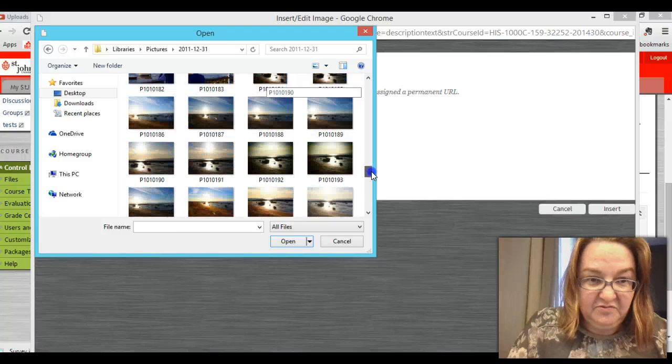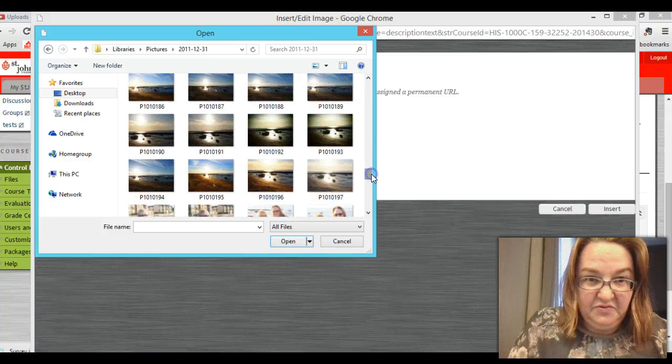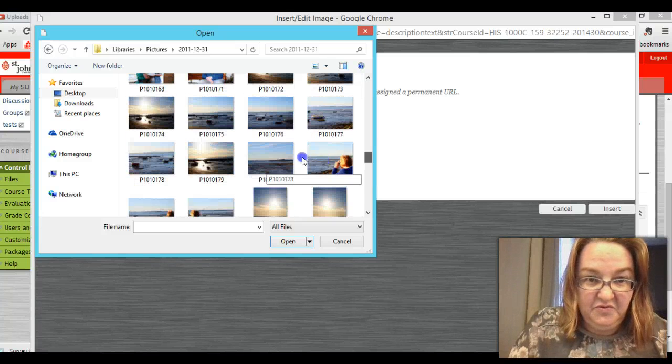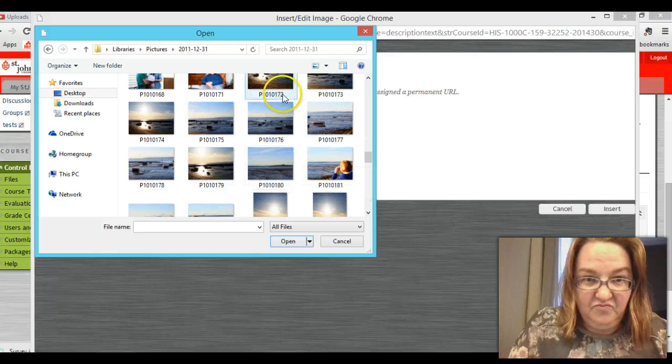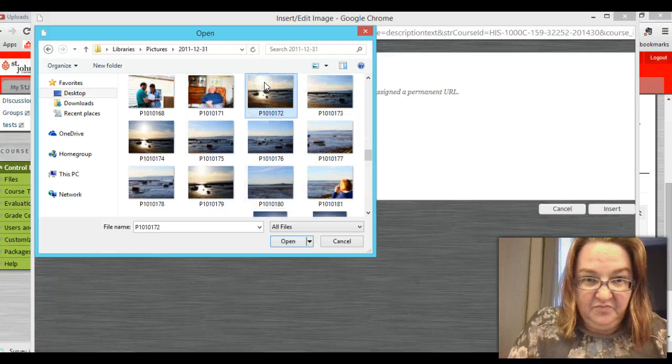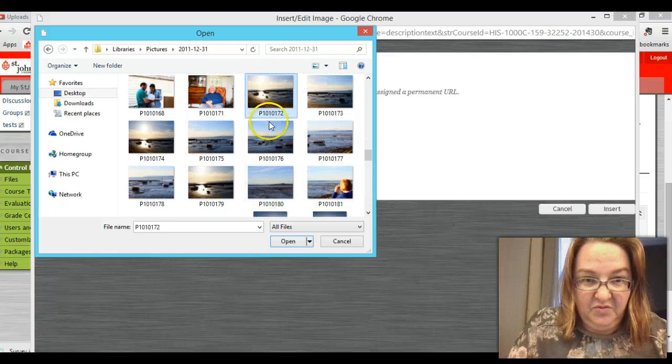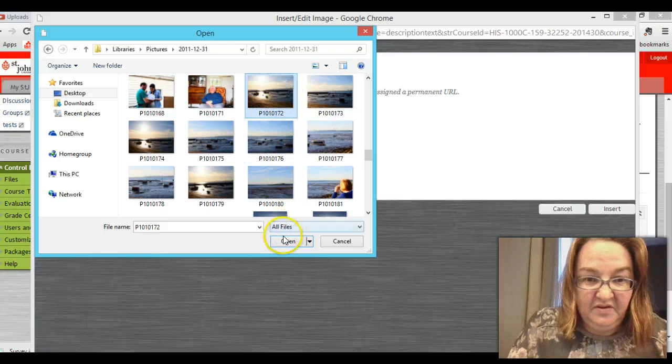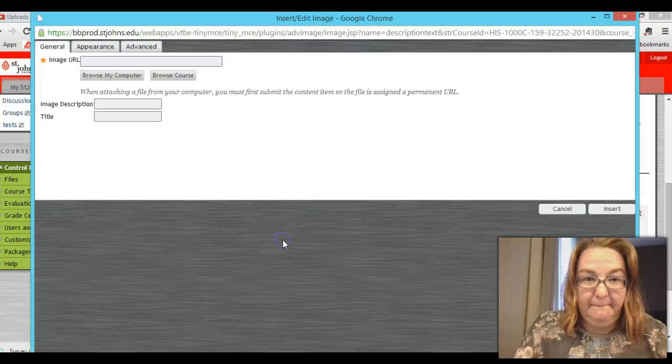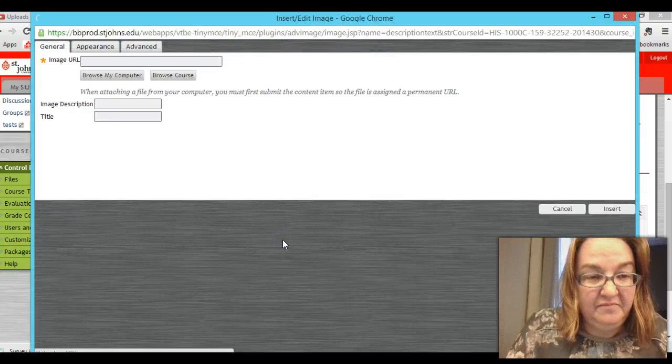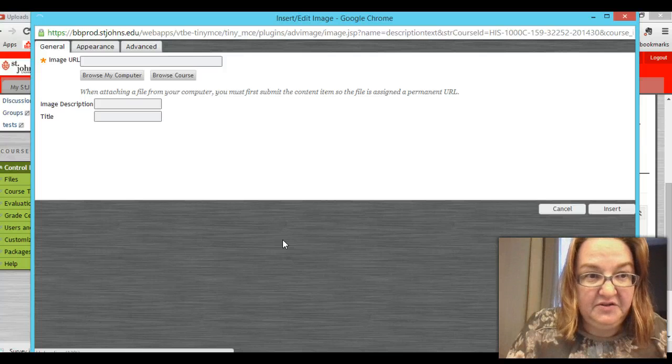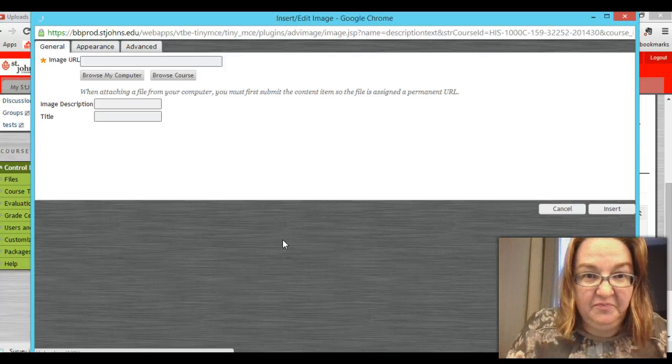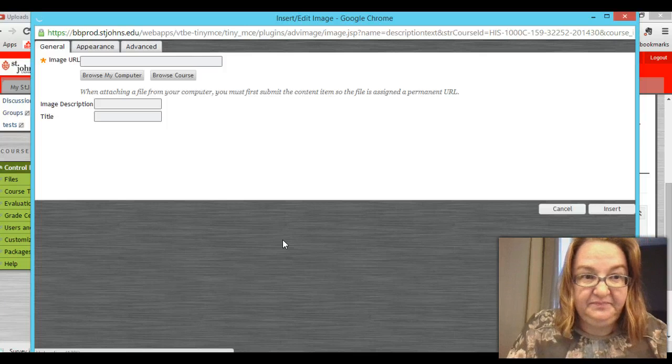Scroll down, scroll down, scroll down. And I'll choose this picture of my beautiful hometown. It will take a minute for it to load up. Particularly if it's a large image.